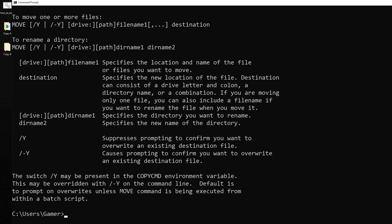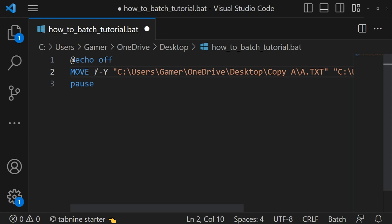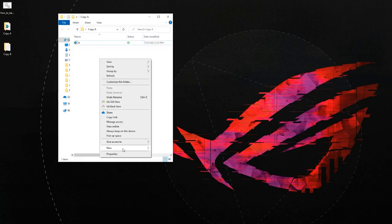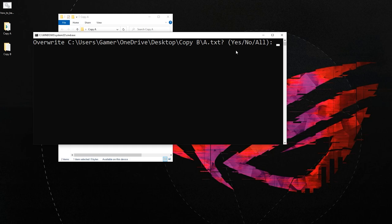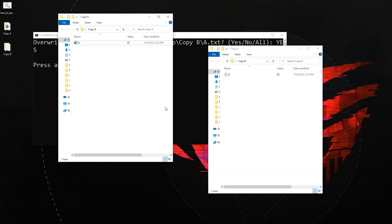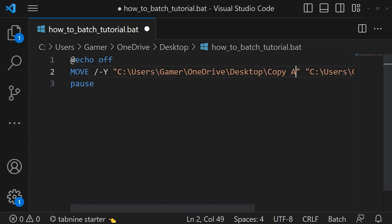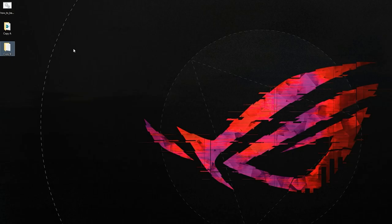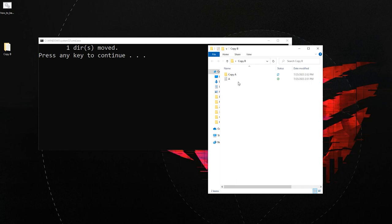Let's test with /-y so it will prompt before overwriting. After adding /-y and saving the script, I create another txt file in copy_a. Let's run the script — we got a prompt asking to overwrite, not overwrite, or overwrite all. I give yes, and we got 'one file moved'. In copy_b we have a.txt, and copy_a no longer has a.txt. If you want to move an entire folder, just remove the last file name. We got 'one directory moved' and the copy_a folder disappeared and is now inside copy_b.